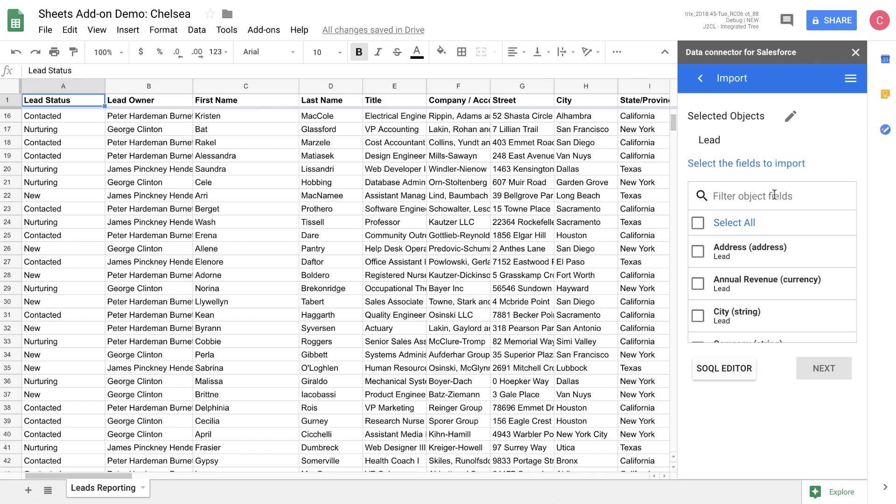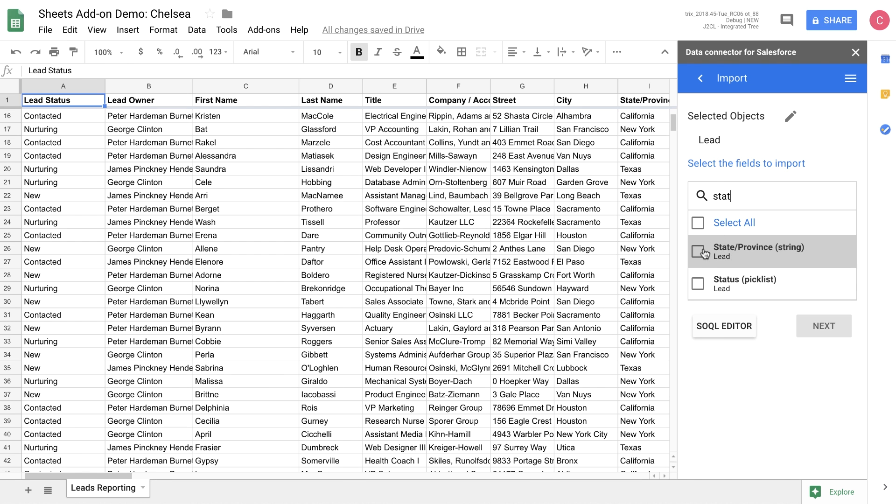Here you can choose from the fields that are available for this object. Today, we're going to be importing the state as well as the status. And this allows us to focus on the data set that we're most interested in changing.